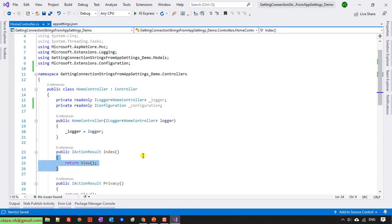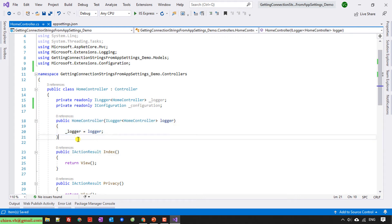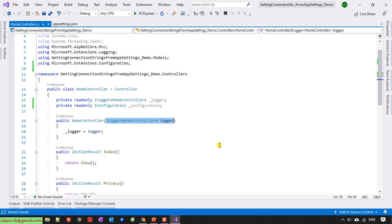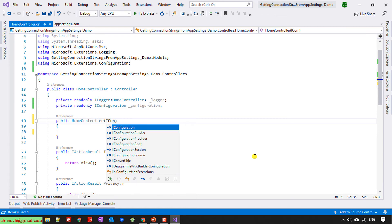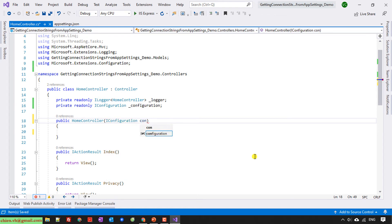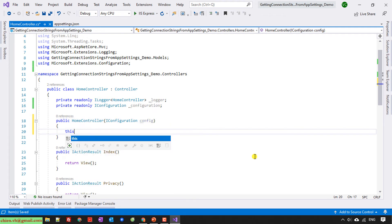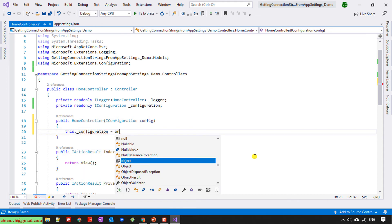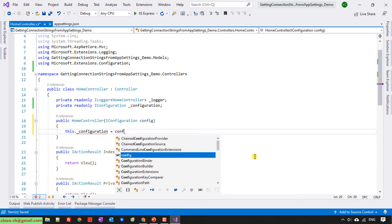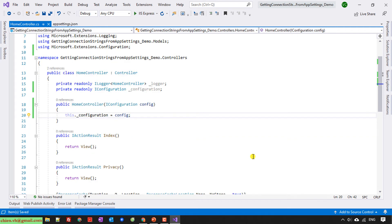And then next step I will create a constructor. I will remove this one, a constructor. And then I will assign this._configuration equal config.